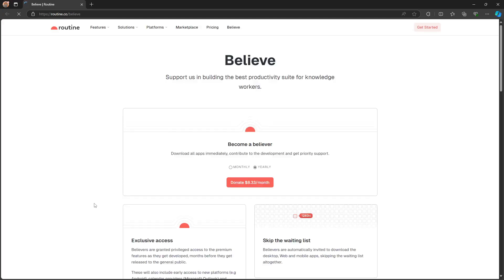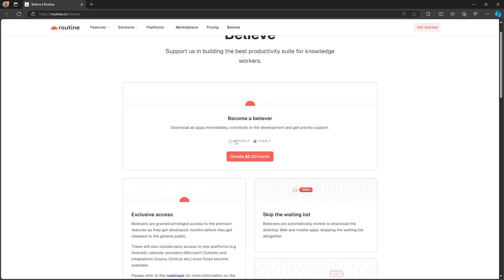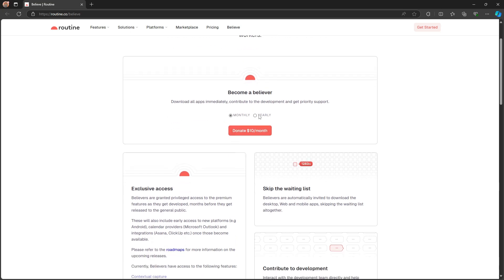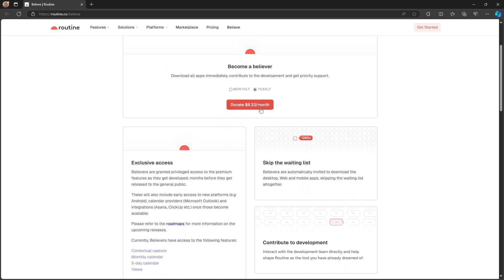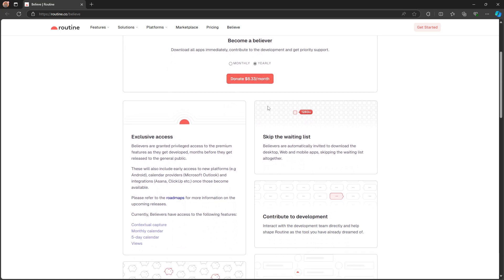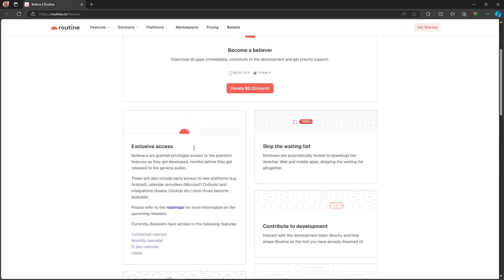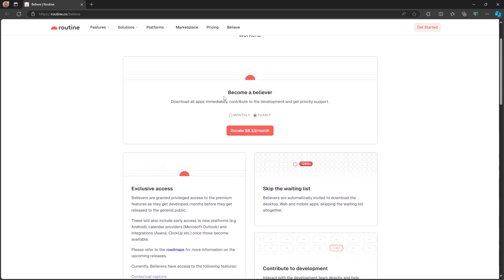If we take a look at the pricing, it has a monthly pricing of $10 each month or yearly pricing of $8.33 per month. It is currently on a waiting list, but you can skip that. Believers are granted privileged access to the premium features I've shown you. It is a little pricey for a to-do list application, but this is much more - it is a daily planner and can even be a note-taking app. I think the pricing is really good given everything you get from the application.